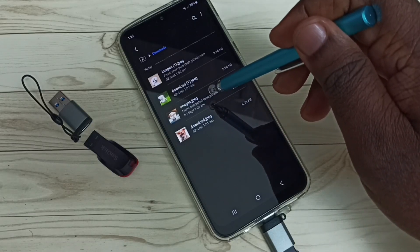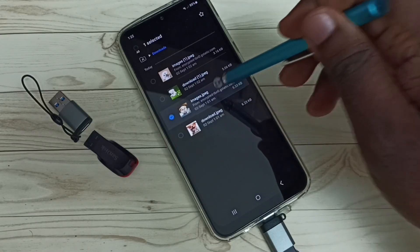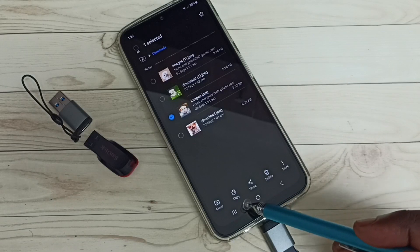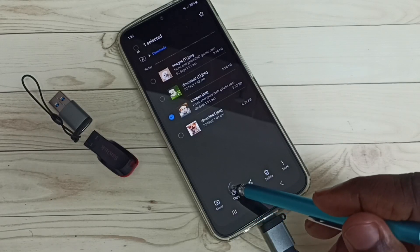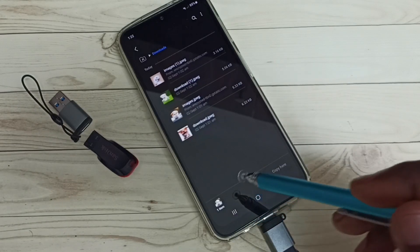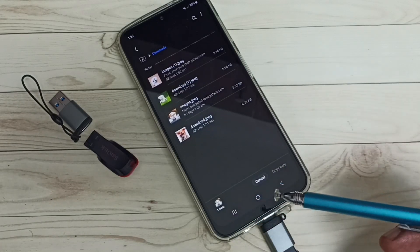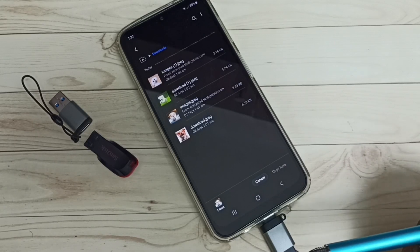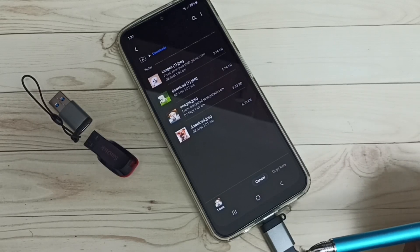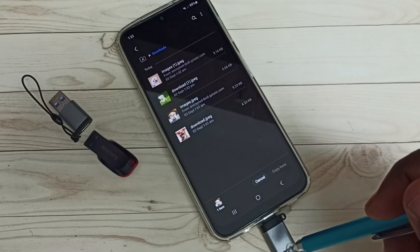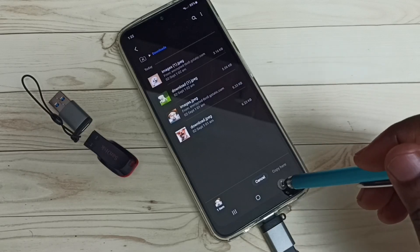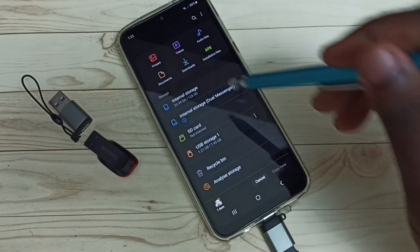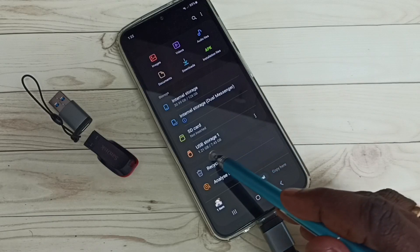So I am going to copy this image. Select the image which we need to copy, then tap on the copy icon. So now I have copied that image.